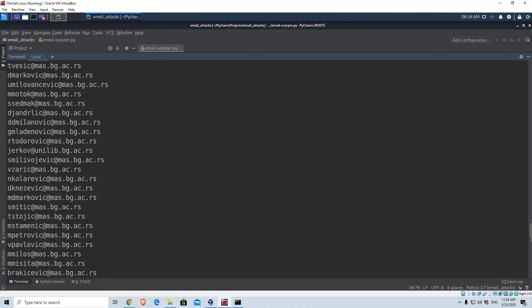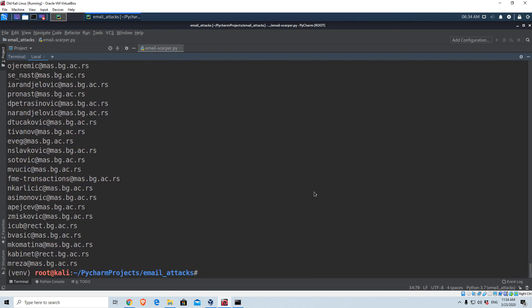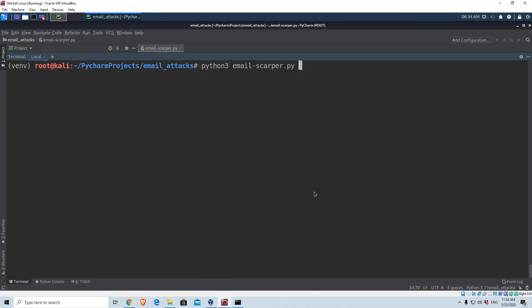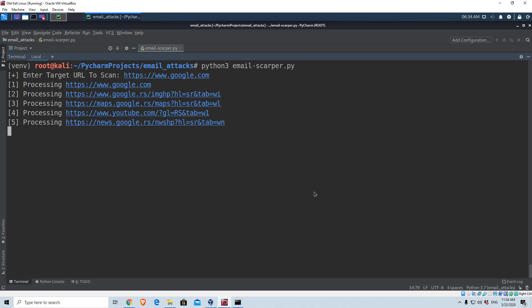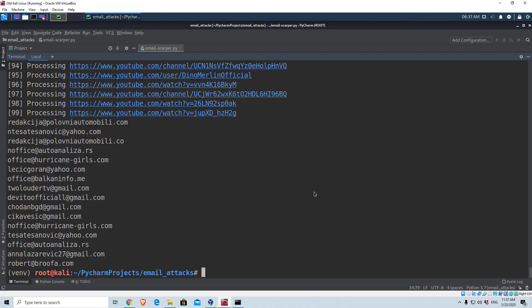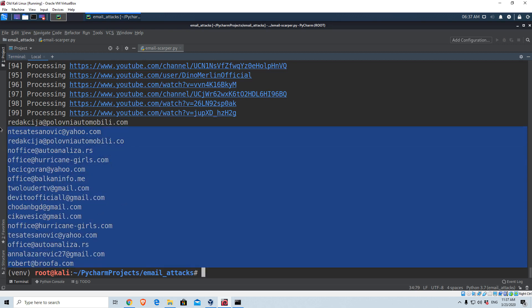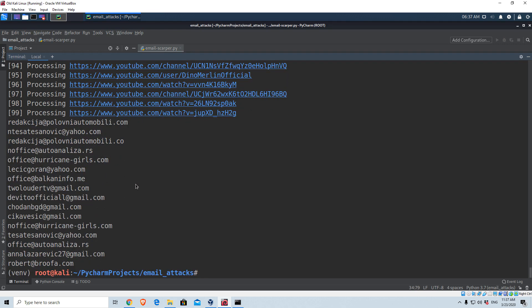Now let's try with a different website — let's see whether we can find something if we scan Google. So let's type https://www.google.com and try it. It will process the first 100 URLs. The program has finished and these are all of the emails we managed to find from those 100 links. So now you have a program that can gather all of the emails from a specified domain name and then you can use them to plan a further attack. That will be about it for this project — I hope you enjoyed it and I will see you in the next project.